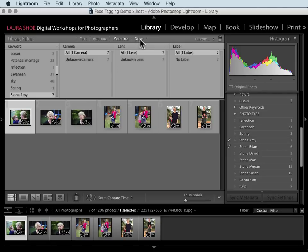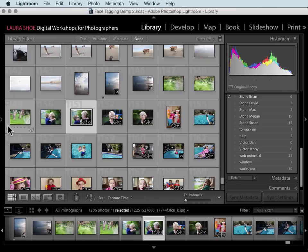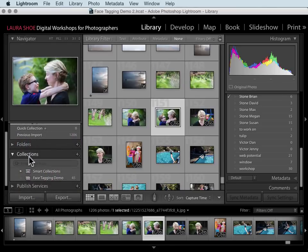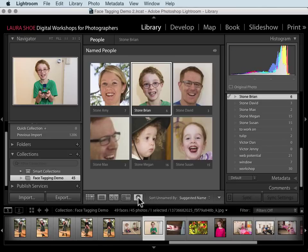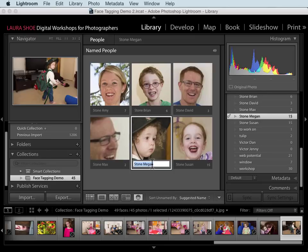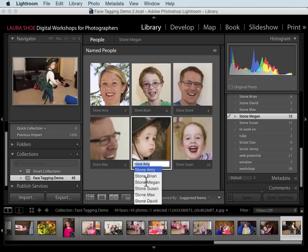I'll click back on None to turn the filter off, then go back to my collection and people view to show you one thing I forgot to mention. As you're typing a name in people view, you see a list of all people keywords in your catalog that start with the characters you've typed. This is handy so you don't have to type the entire name — just use the down arrow or click the name you want and hit Enter. It also prevents you from accidentally creating two different versions of the same person.